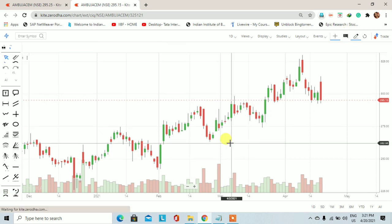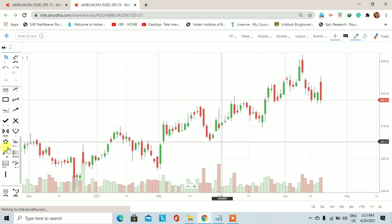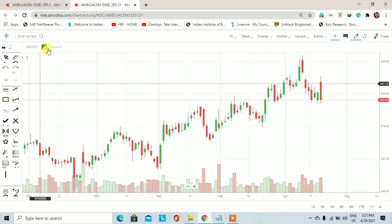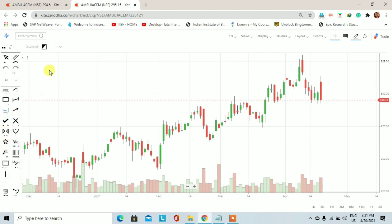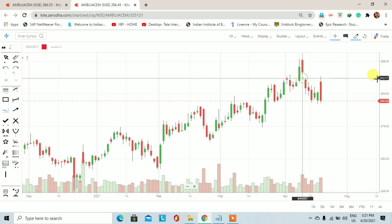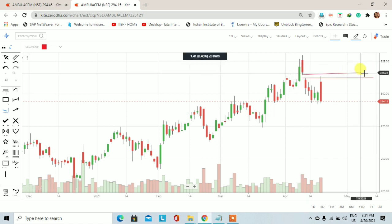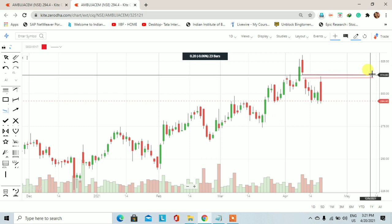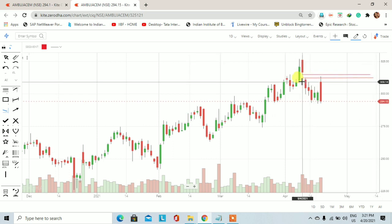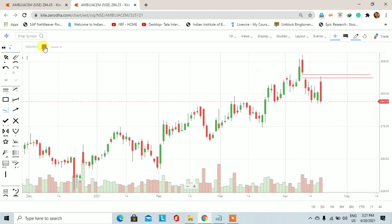यह Ambuja Cement का daily chart है और daily chart में अगर हम 5 days before का trading session देखेंगे तो Ambuja Cement भी बाकी stocks की तरह gap down open हुआ था। यह जो gap है यह resistance की तरह work करता है और यह resistance 312 रुपये से 314 रुपये तक का है — यह अच्छा खासा gap है।